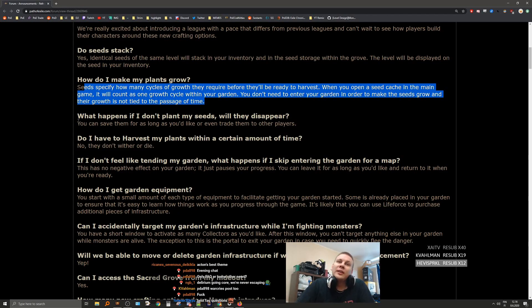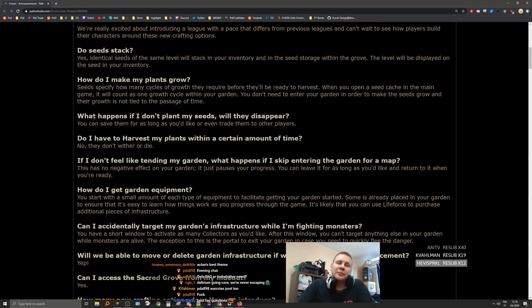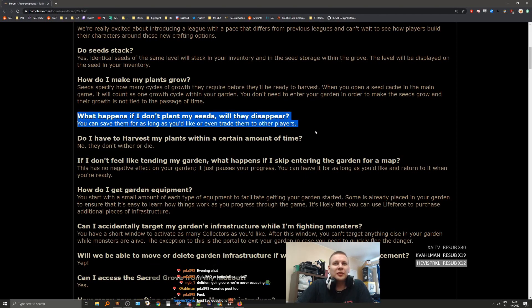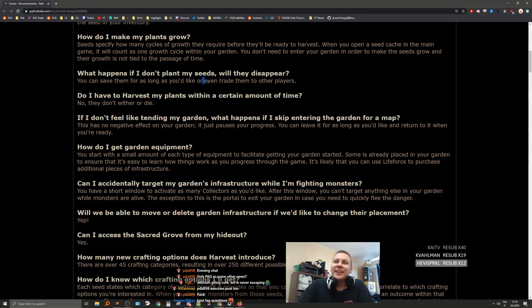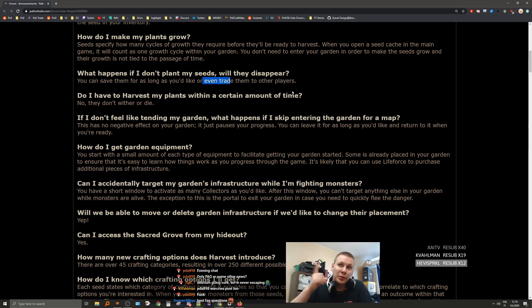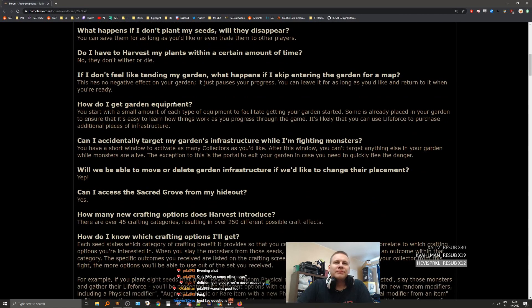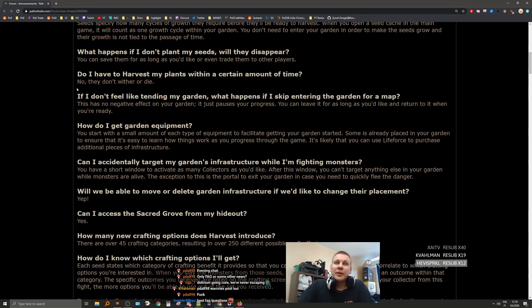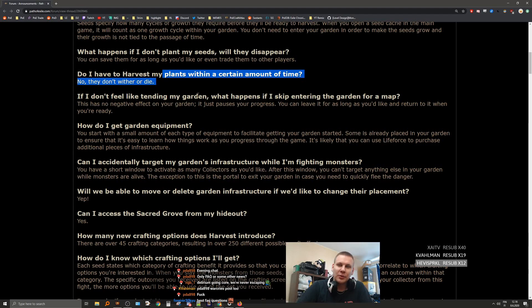What happens if I don't plant my seeds? Will they disappear? You can save them for as long as you'd like, or even trade them. You can also probably vendor them for wisdom shards. That's a very good thing to keep in mind. Do I have to harvest my plants within a certain amount of time? No, they don't wither or die, well, until you harvest and kill them of course.